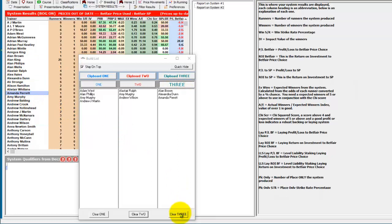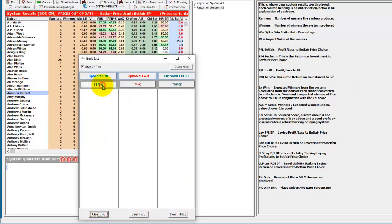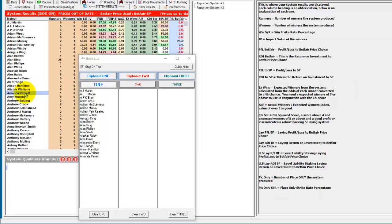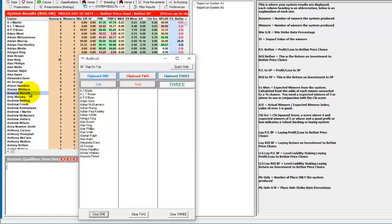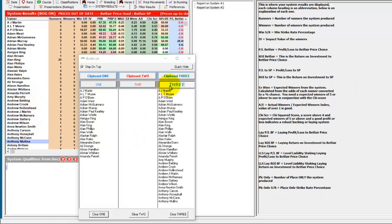You can clear lists with the buttons at the bottom. And if you want to add in a group of trainers, then you can shift and right click on a trainer name. And it will add in from AJ Martin to Amanda Pirrett. Or if we right click and shift on Anthony Mullins, we've added everything from AJ Martin to Anthony Mullins to list three. It always adds from the top to the shifted right click further down.